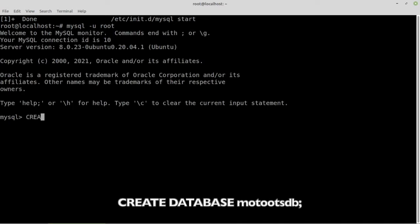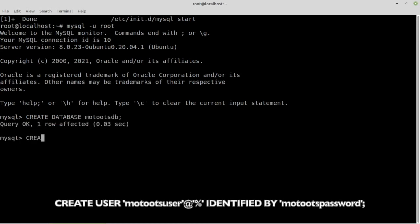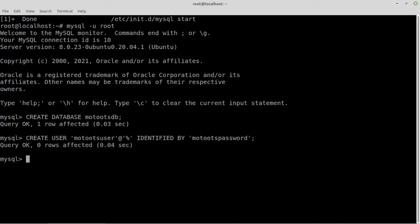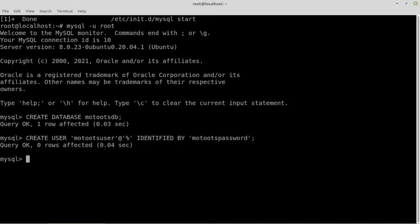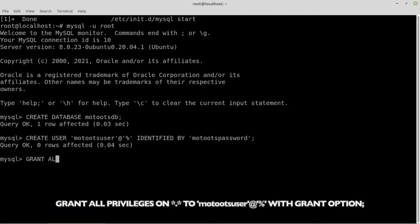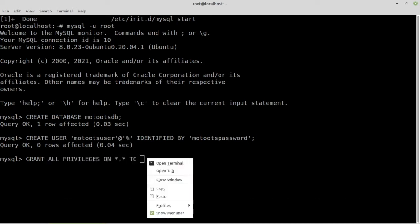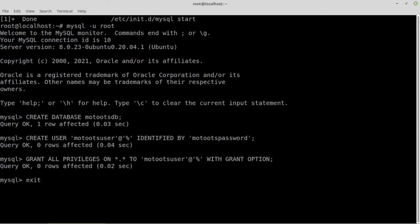The database will be motutsdb. The user will be motutsuser and the password will be motutspassword. Grant the proper privileges. MySQL is ready to use.